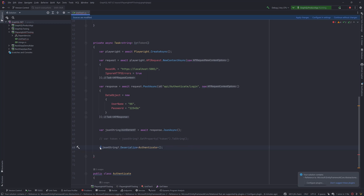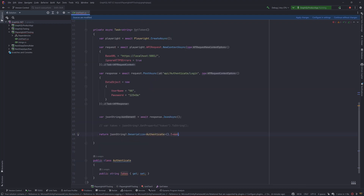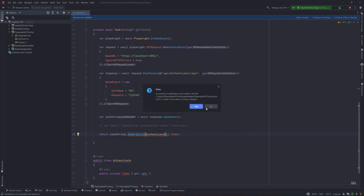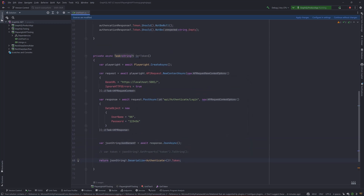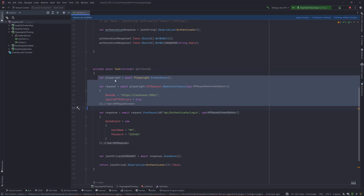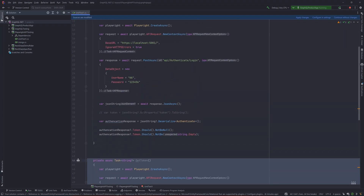We paste the code and return the token value from the authenticate call. We also add conditional access to handle nulls. Now we have the GetToken method. As mentioned earlier, we'll move the Playwright context creation to a separate class file in a later lecture, but for now this reusable GetToken method is what we'll work with and we can refactor later.